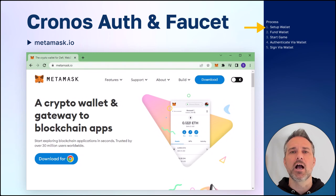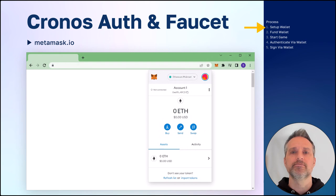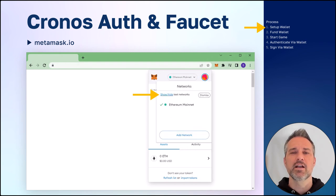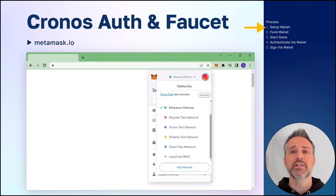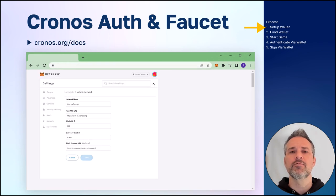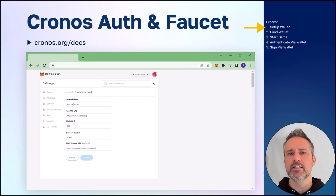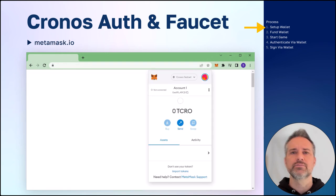To set up the wallet, there's many options, but let's follow one popular one. You go to metamask.io and get the Chrome extension for Metamask. Follow the instructions there to set up the wallet. Then, for Kronos, you'll click on the network, click Show Test Networks, and enable Show Test Networks. Now we see a full list of the provided test networks. We'll add a network and complete the details needed for the Kronos testnet. You can find them at kronos.org/docs. This includes setting the name, symbol, chain ID, and relevant URLs. Now the Kronos testnet is set up and enabled in Metamask.